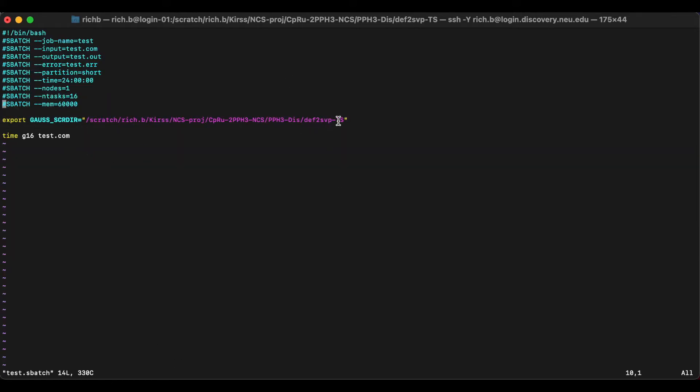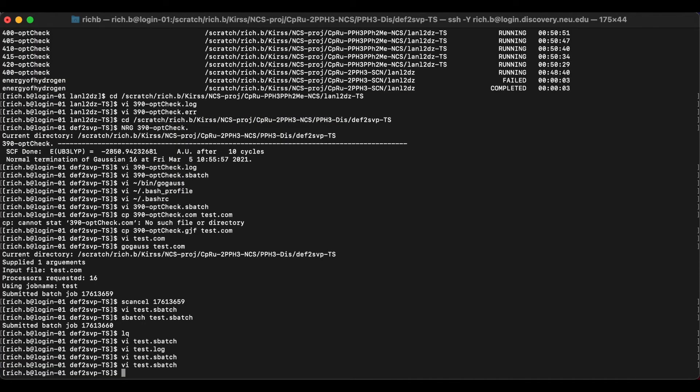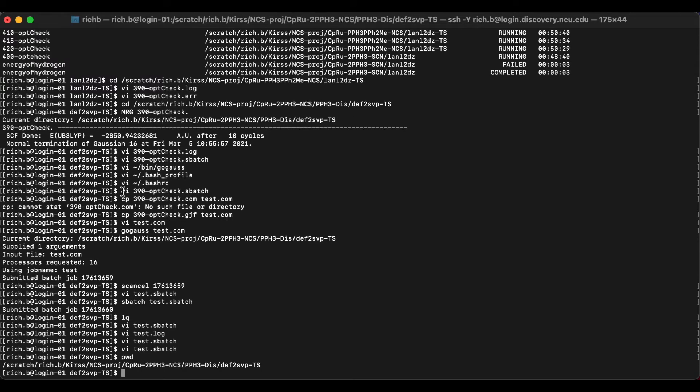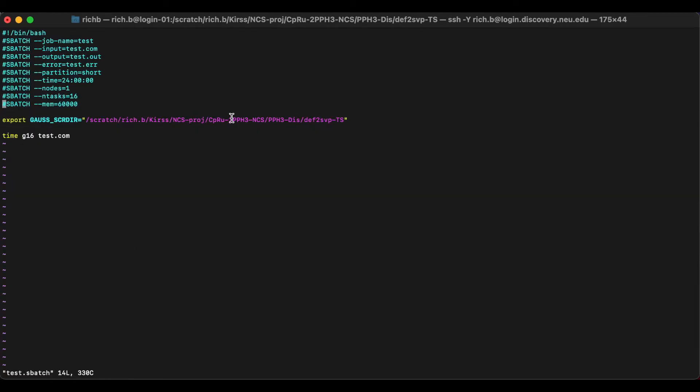So here we have the directory, as you can see, if we go back out, that is exactly where we are.